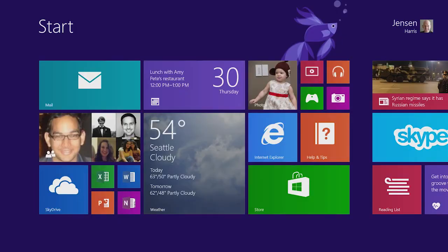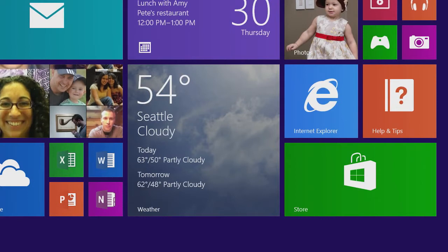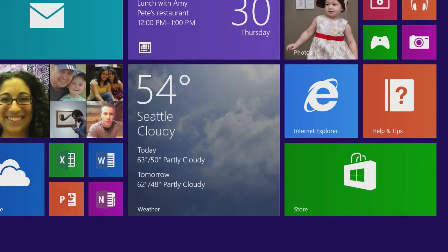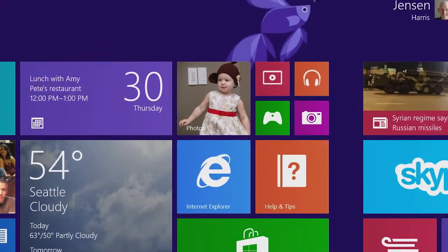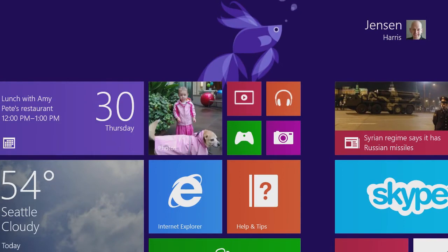Immediately you can see that we've added a couple of new tile sizes. We have this large tile that we're using here for weather. Or imagine that this large tile can also show you a few mails, or your entire day of calendar appointments. We've also added the small tile size, which lets you create a very efficient start screen.